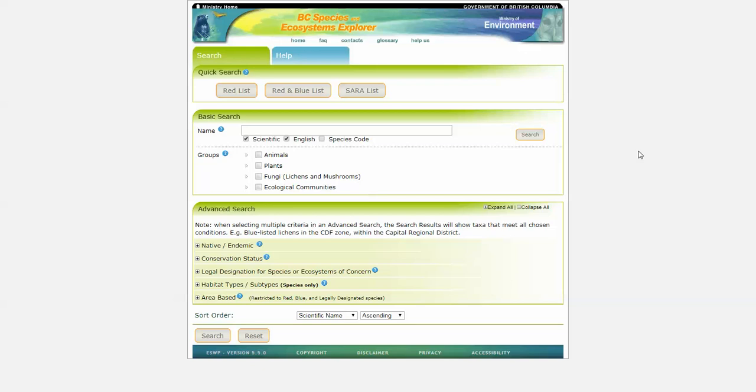Welcome to this tutorial we have put together to help you get the most out of BC Species and Ecosystems Explorer, or BCSEE.